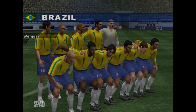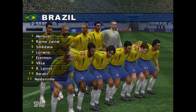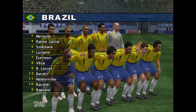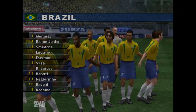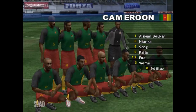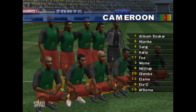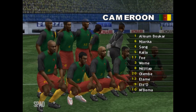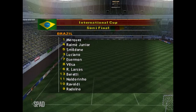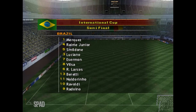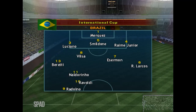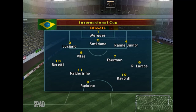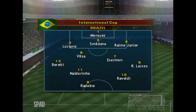So let's take a look at today's line-ups. First of all, the home team, Brazil. Then the away team, Cameroon. This screen shows the expected formation they'll assume for the game.